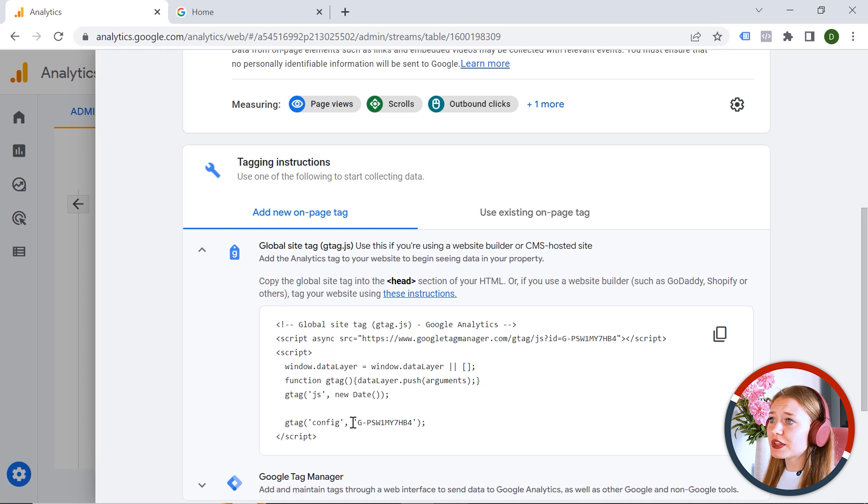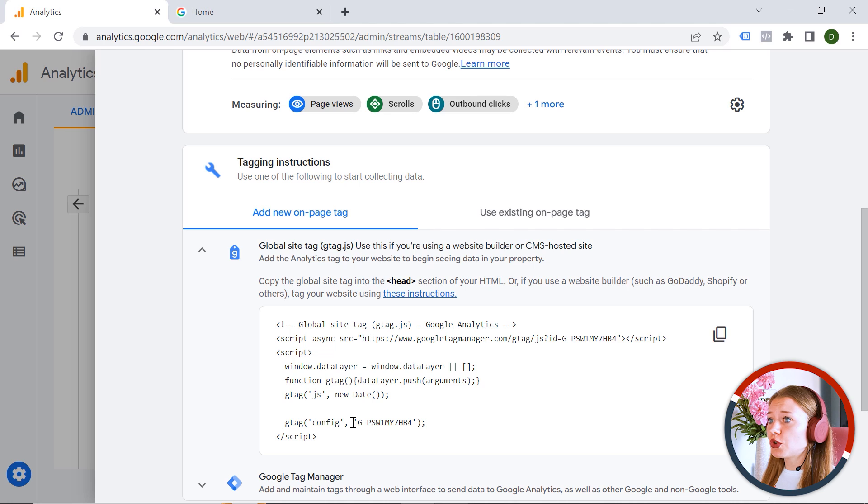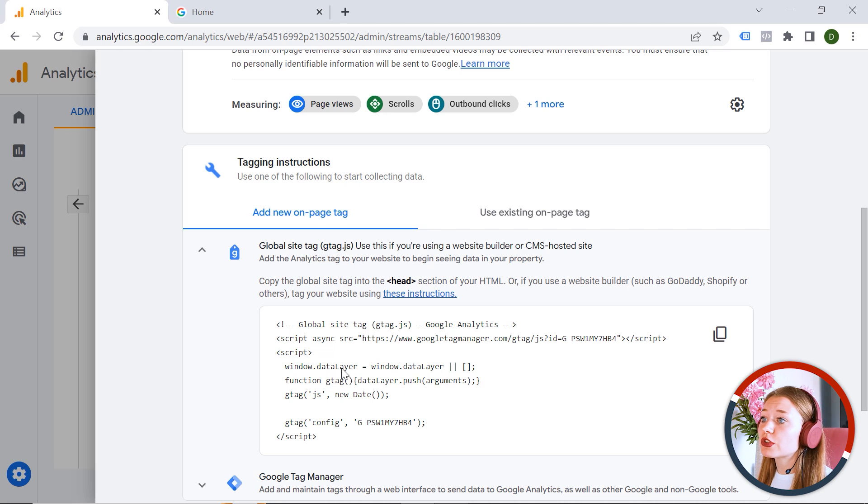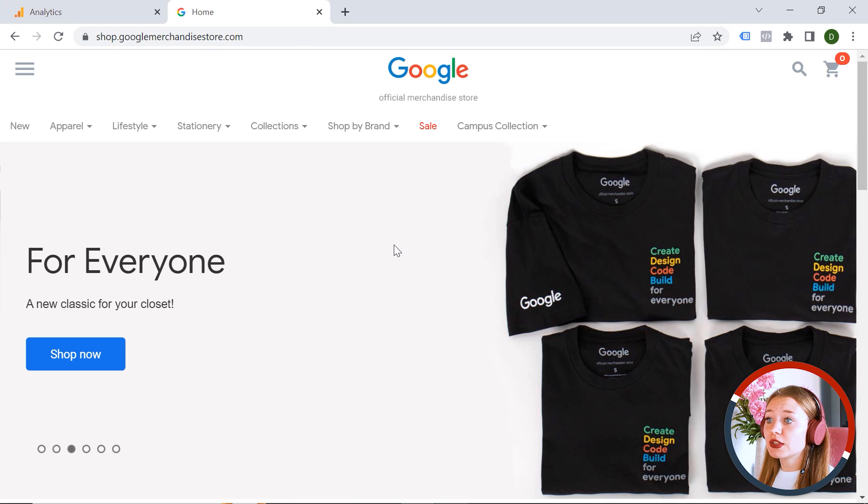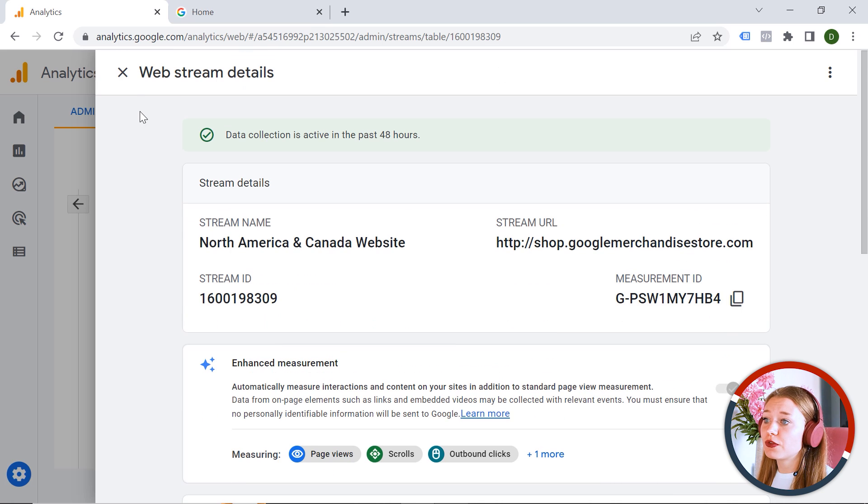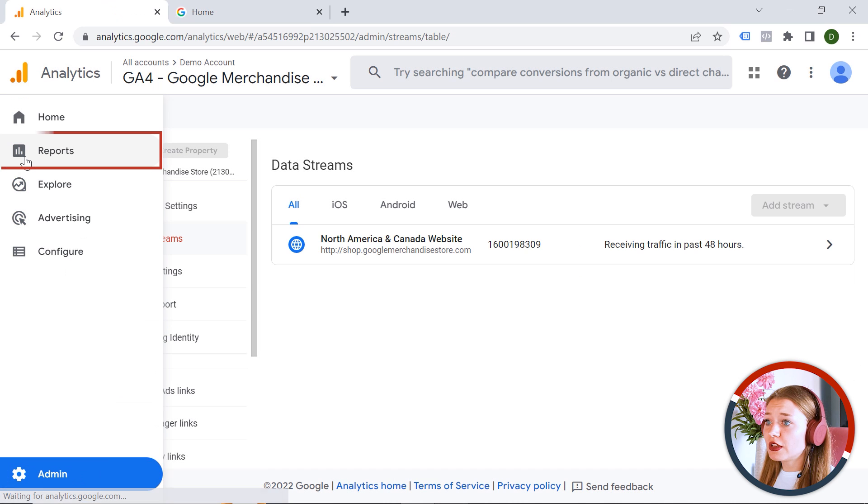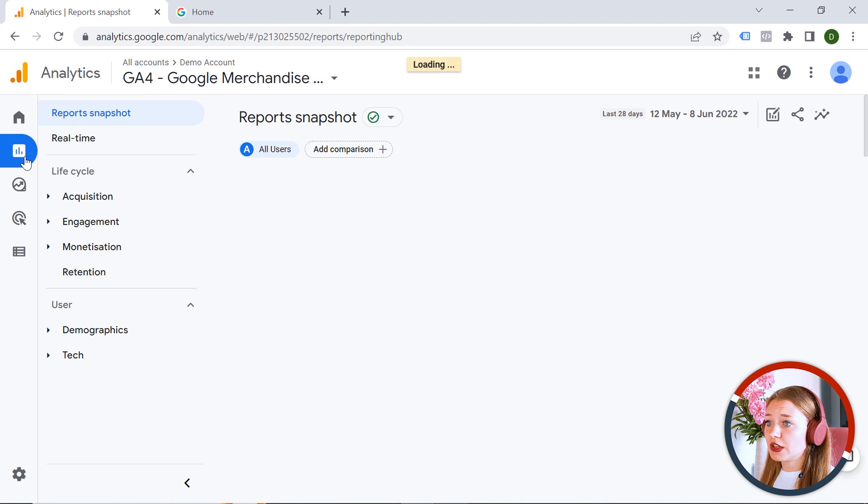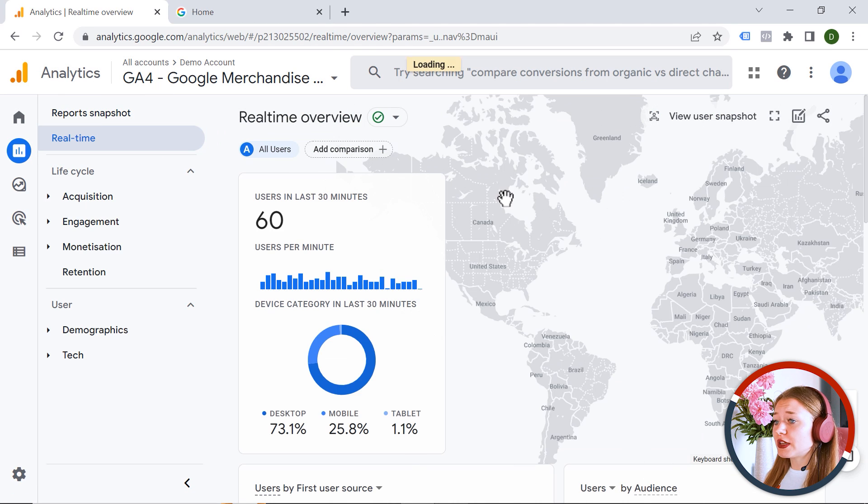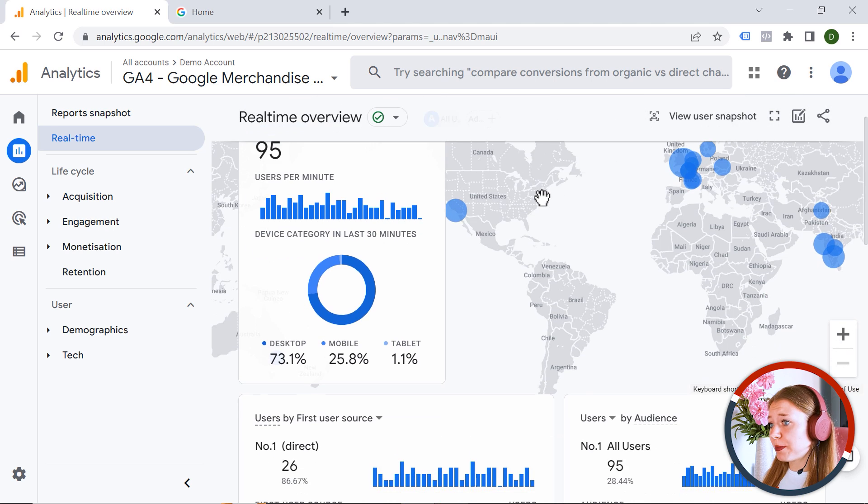So once you have this implemented and I will show you how to do it in the next lesson. But for now, we're just having a look at how it works. So once you have it installed, you will see the data flowing to your GA4 account. And you can even check in real time what is happening right now on your webpage.